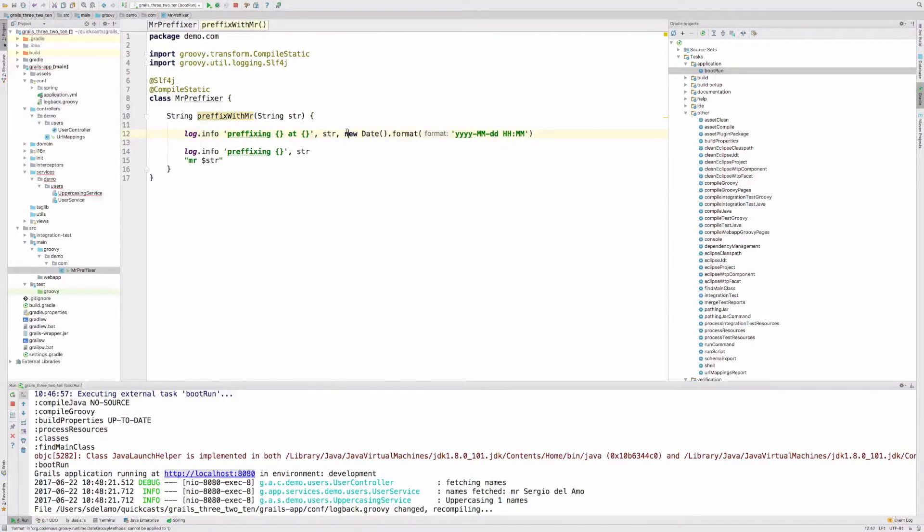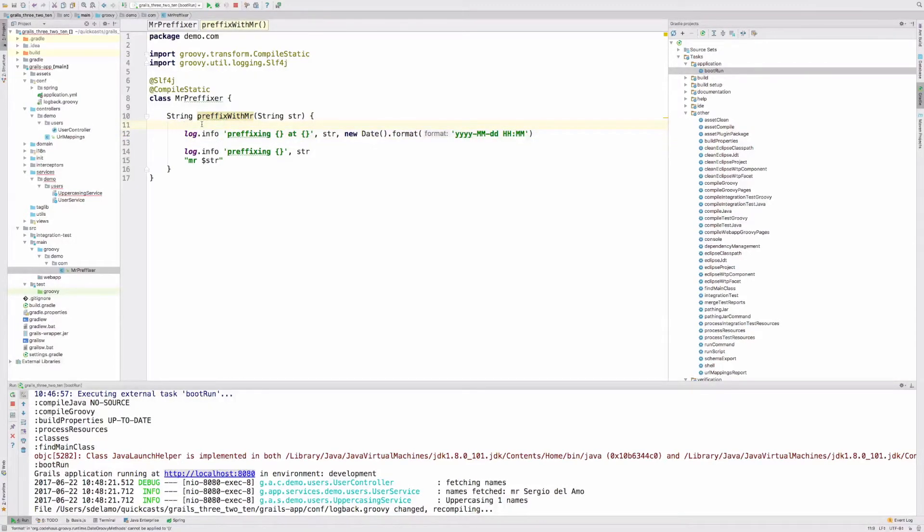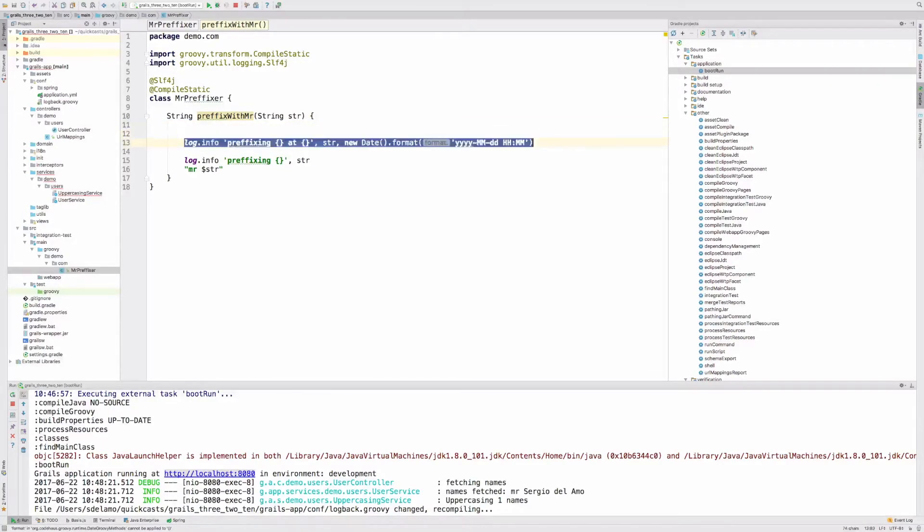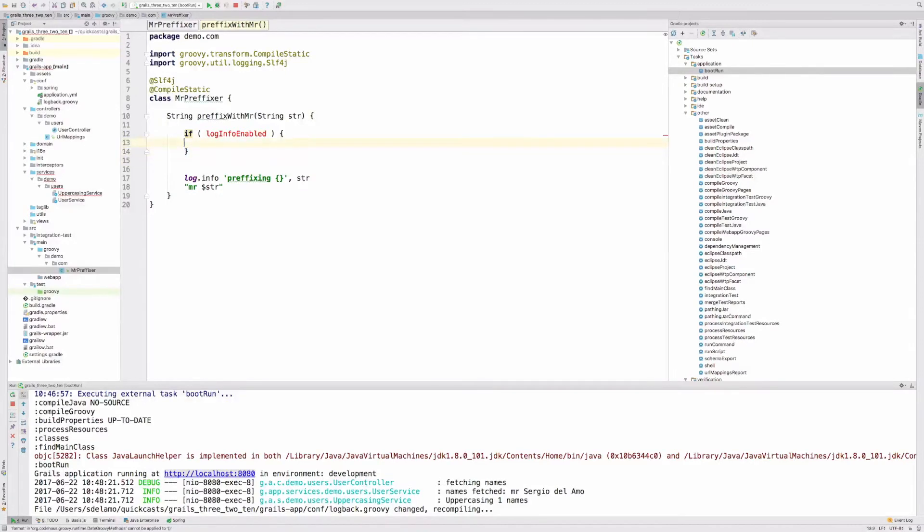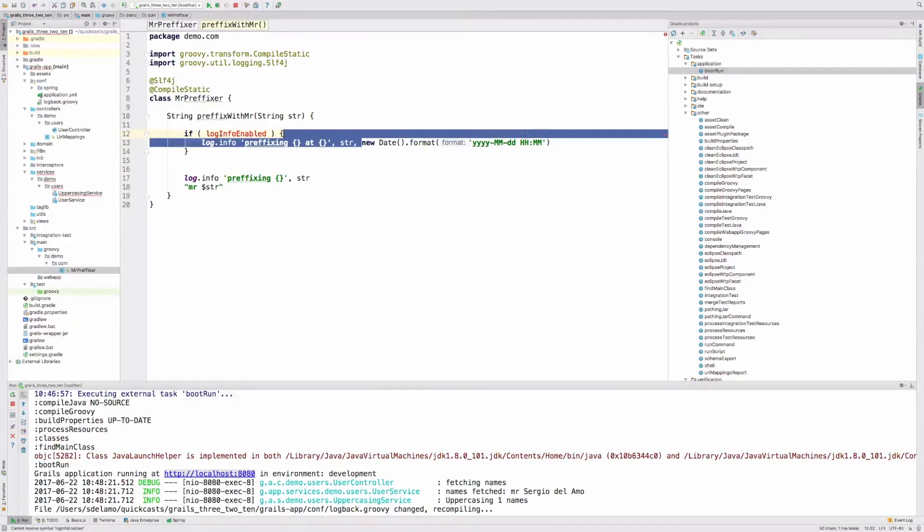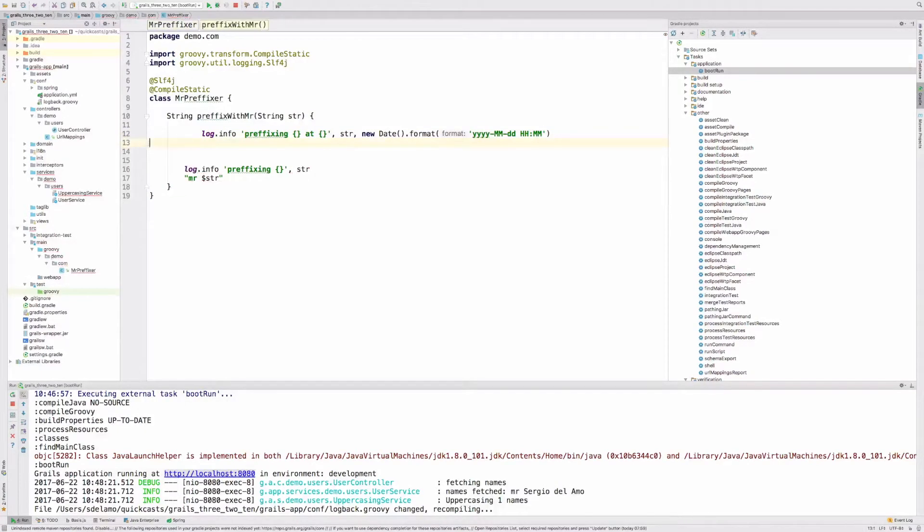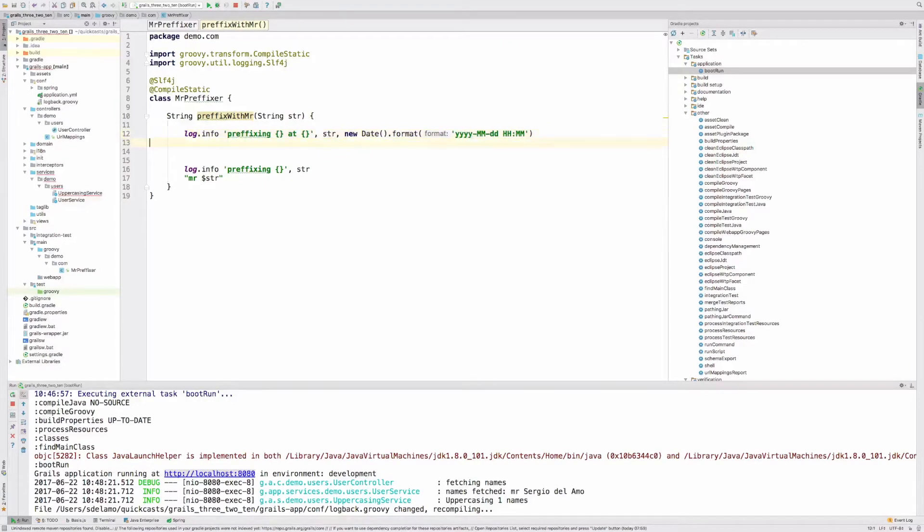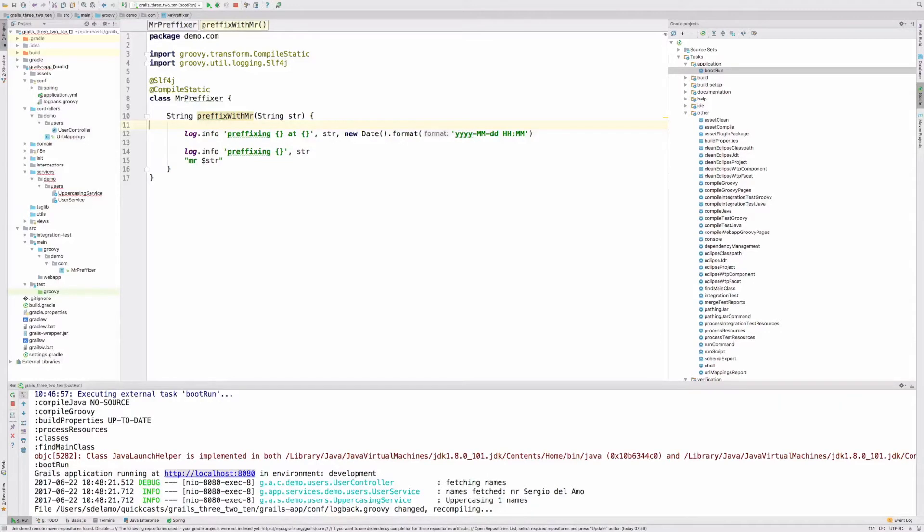Let's say we don't want to pay the penalty cost of instantiating a date object and formatting when we are not logging with level info. What SLF4J is going to do for us is basically wrap this call into such code. If the log level info is not enabled, we are not going to instantiate this parameter. This is a nice SLF4J benefit which will improve the performance of the application if you are using heavily parameters in your log statements and you don't want to pay the cost of instantiating those parameters when the log level is not the one in the statement. Then SLF4J comes to the rescue.